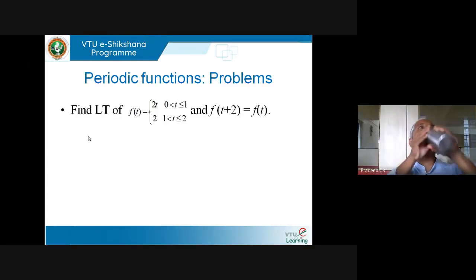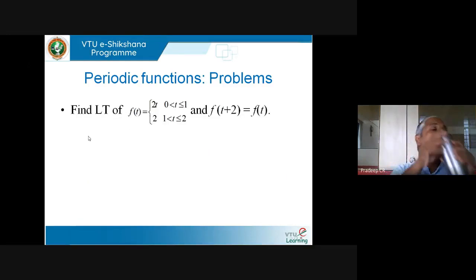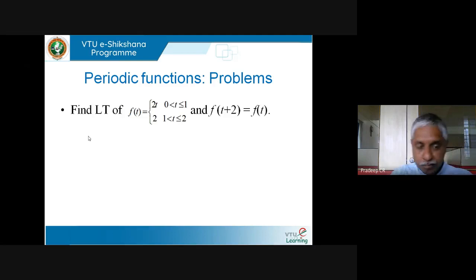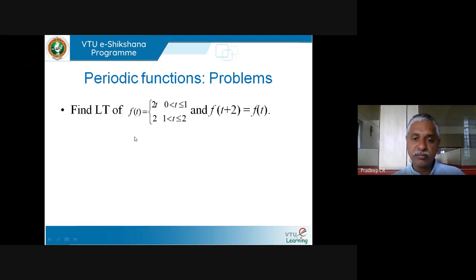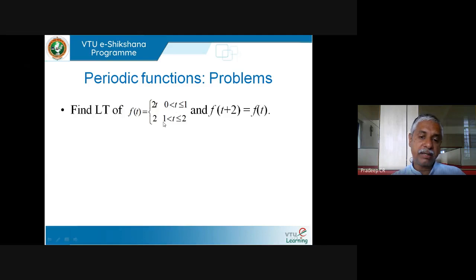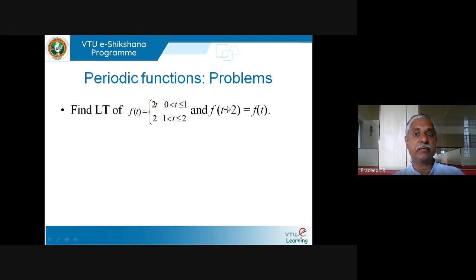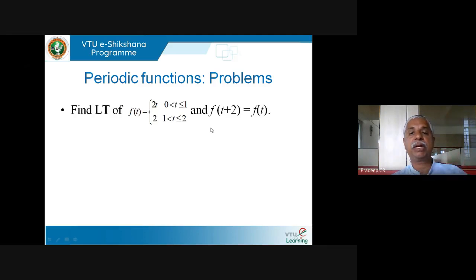Let us try one more example. Here I want to find the Laplace transform of a piecewise periodic function: f(t) = 2t for 0 ≤ t ≤ 1, f(t) = 2 for 1 ≤ t ≤ 2, and f(t + 2) = f(t). This is a periodic function with period 2.